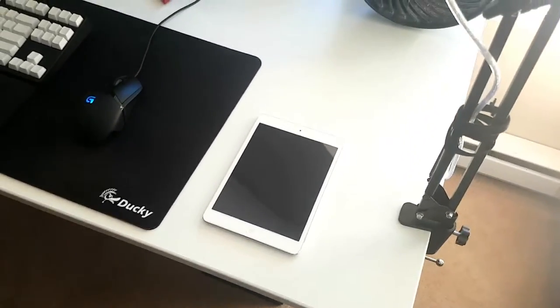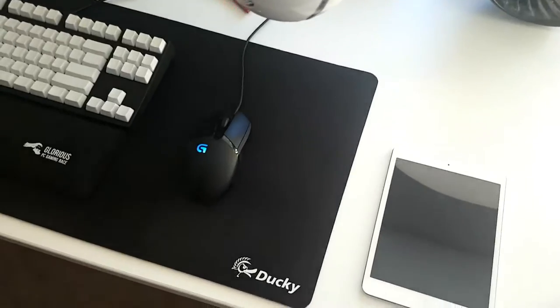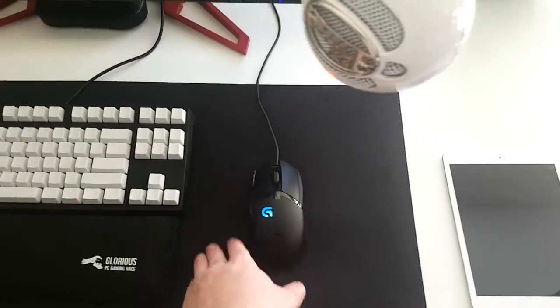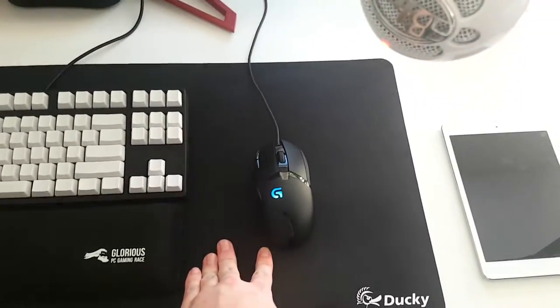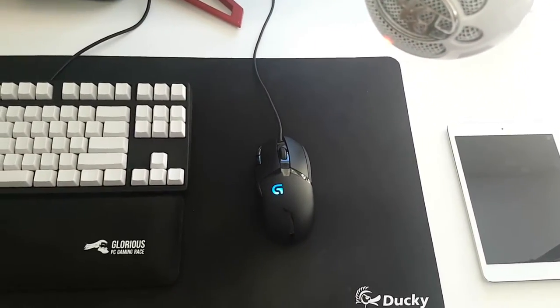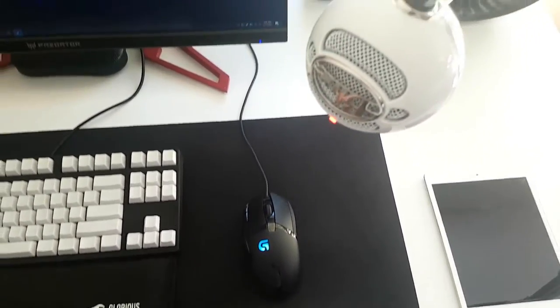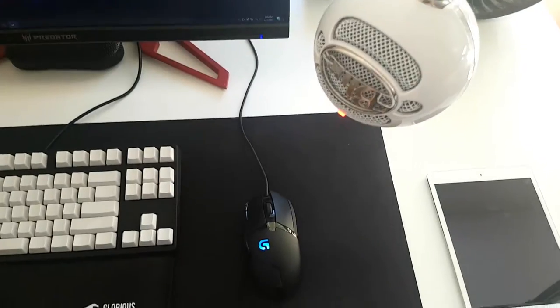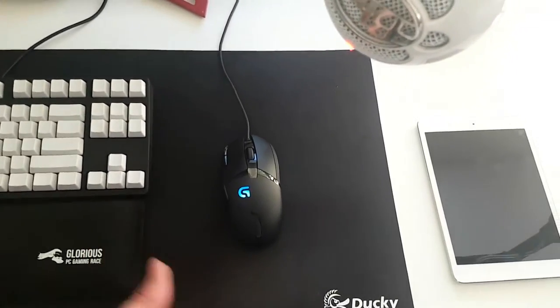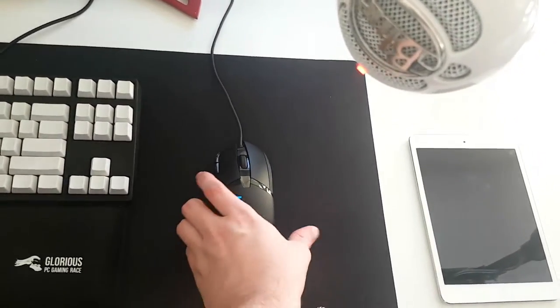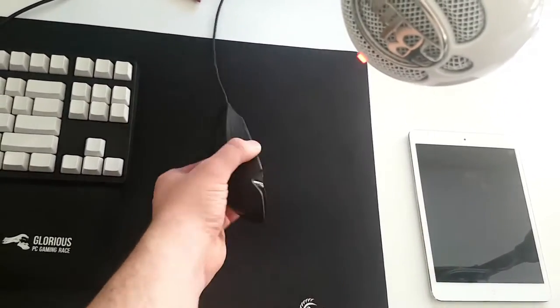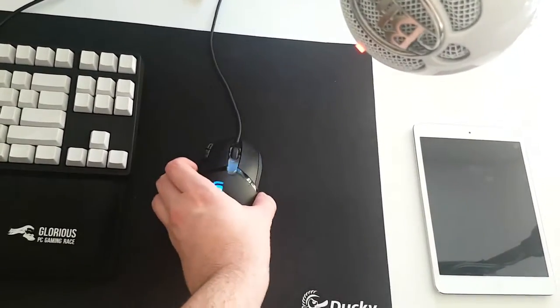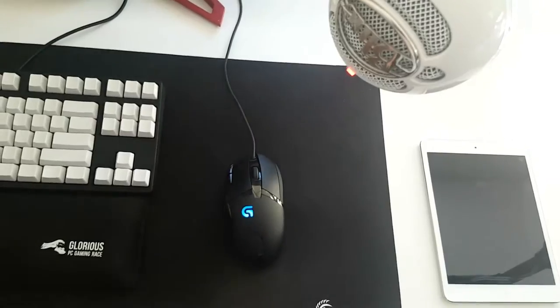This is the Logitech G402, my mouse. I recently had a Death Adder but I broke it in a CS:GO rage, so this is what I'm using now. I actually like it a little bit better—feels really comfortable and I think it looks better too.